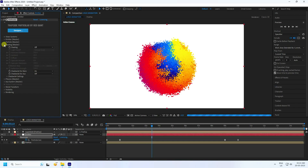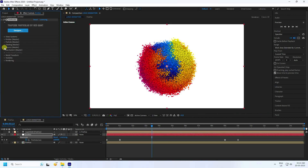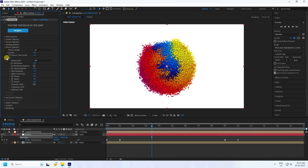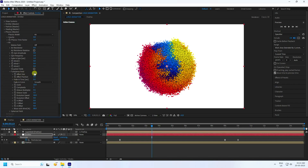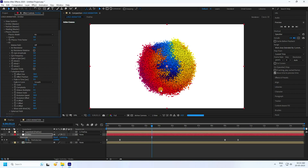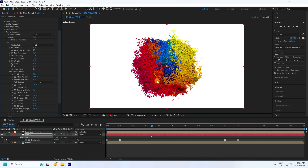Now go to Shading and turn shading on, and turn the second option off. Next, go to Physics, then Turbulence Field. Set the effect size to 30.